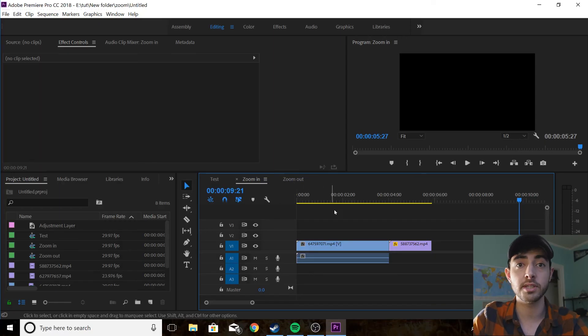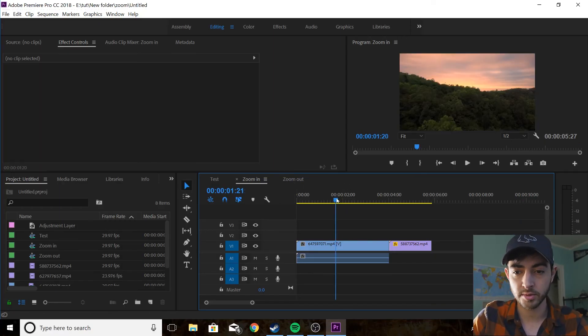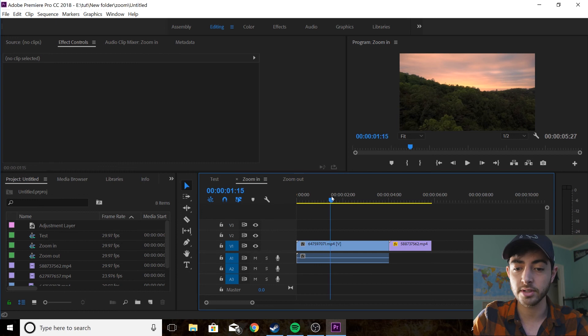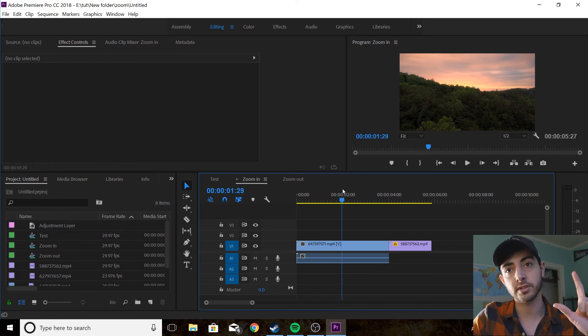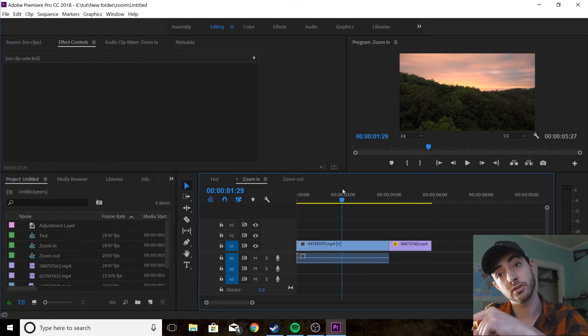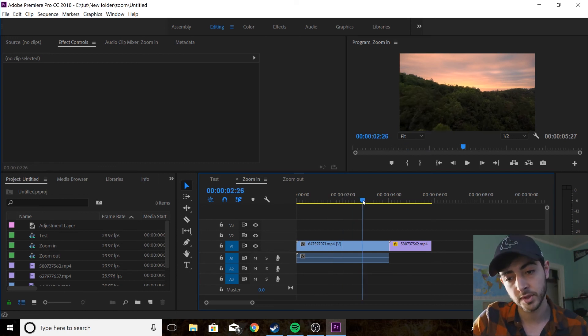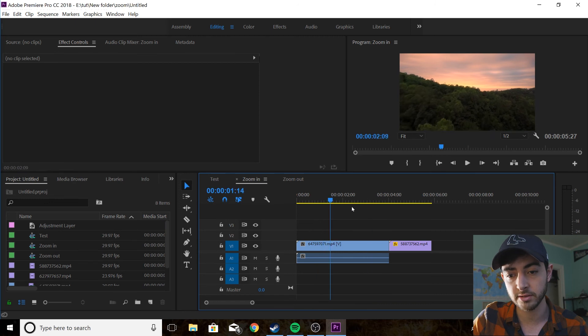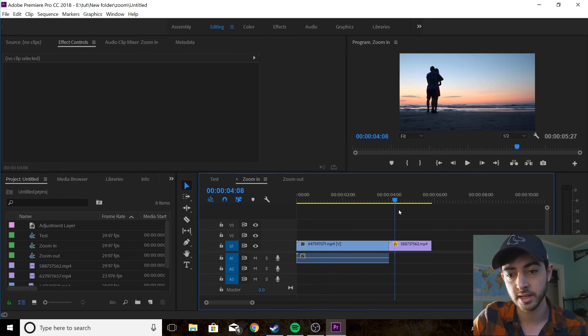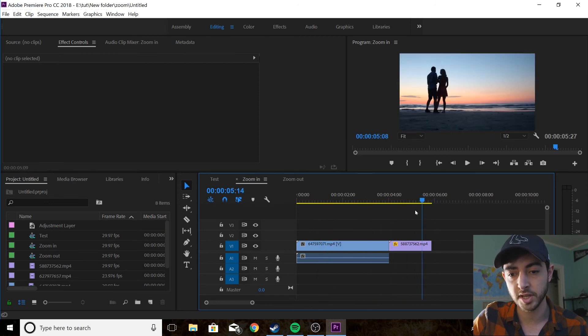First I'm going to show you the zoom-in transition. So what you want to have is your two clips, the first clip and the clip you're zooming to. Here's my first clip, I got a nice sunrise and then we got this couple at the beach.